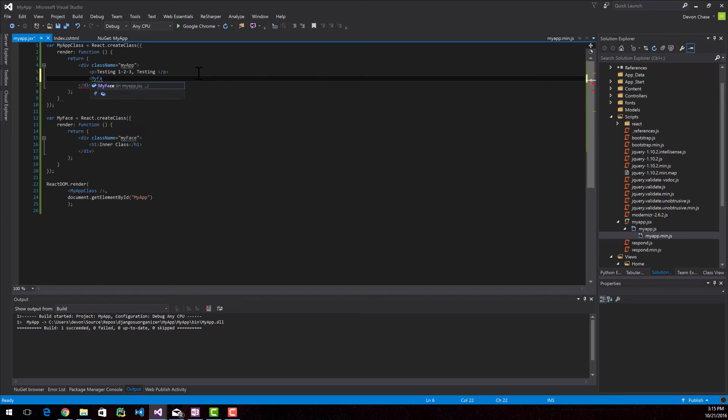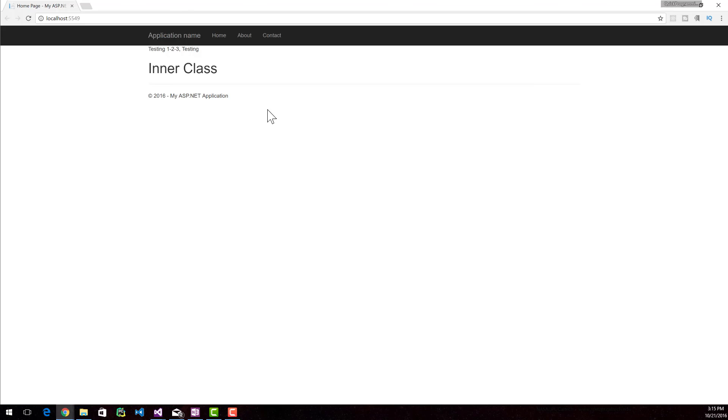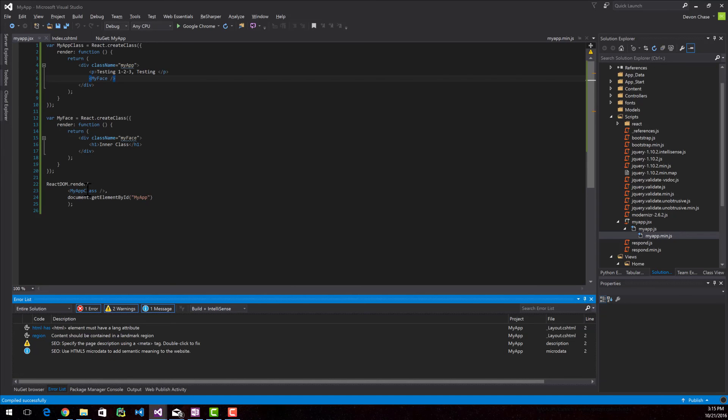You'll once again reference the class name like it's an HTML tag. There you go. Now you can see that the application has this inner class h1 tag in it. And you can see that the ReactDOM.Render only returns one object right here.